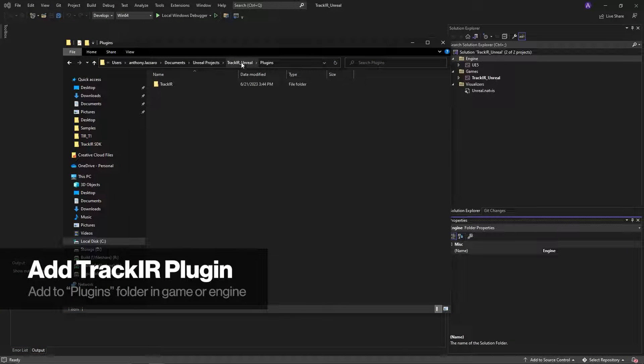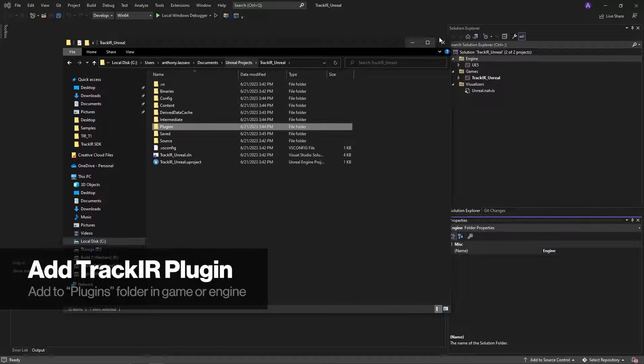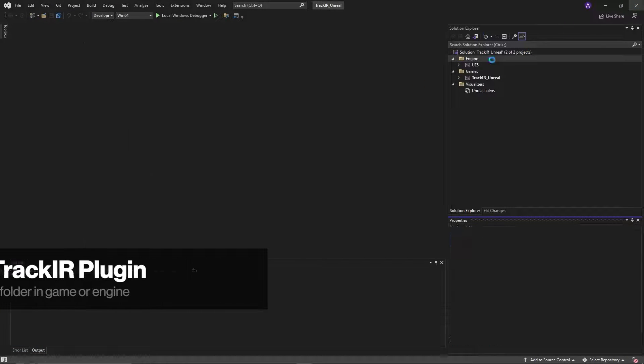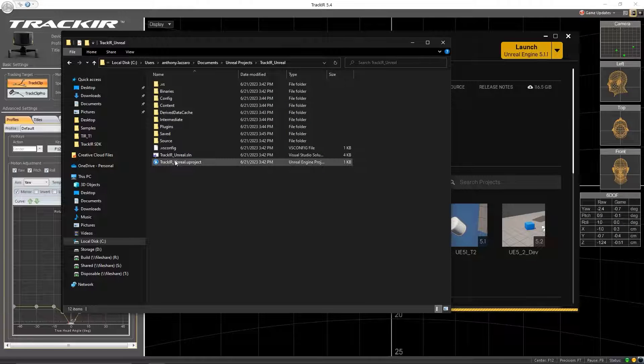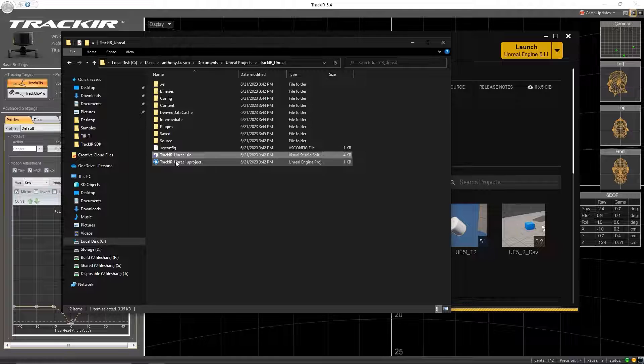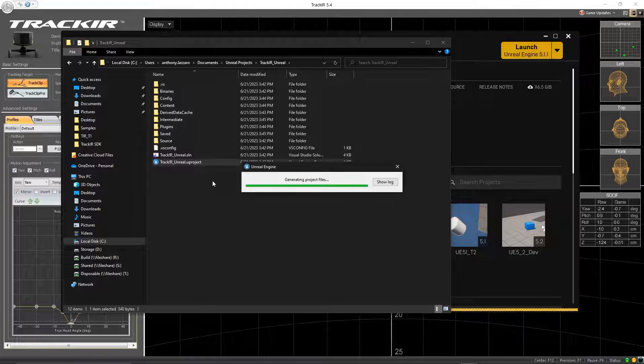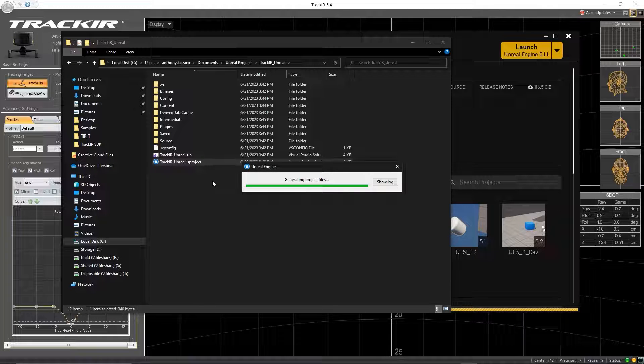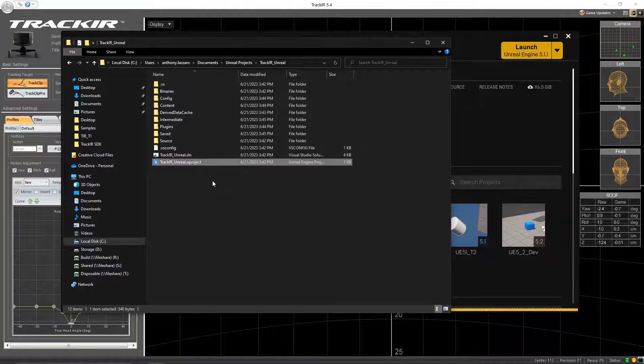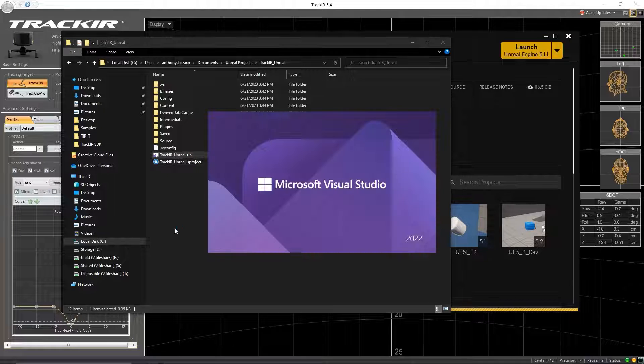Close Unreal Engine and Visual Studio. Return to your uProject file, right-click, and select Generate Visual Studio Project Files to automatically update your project to use the TrackIR plugin in your plugins folder.